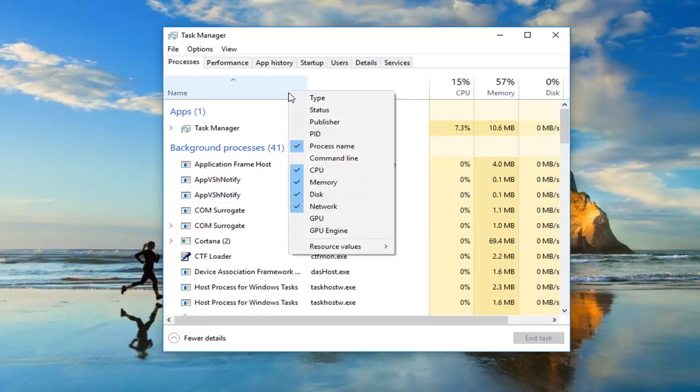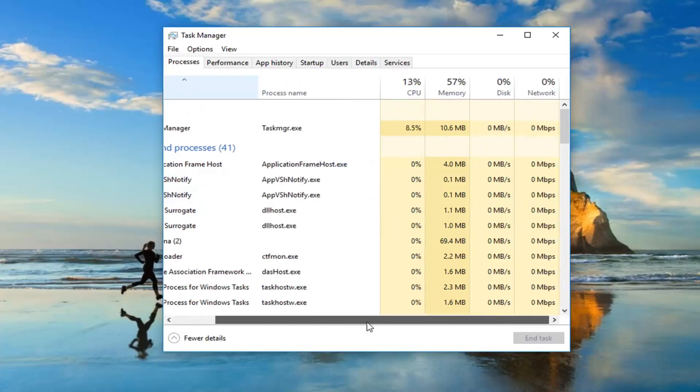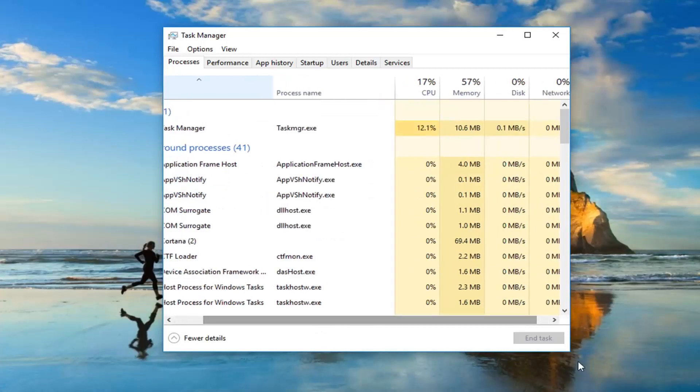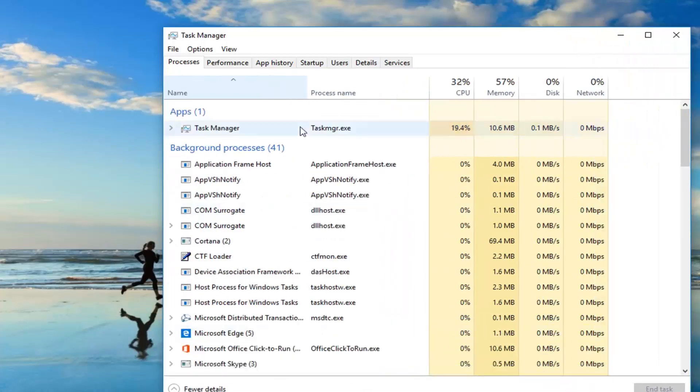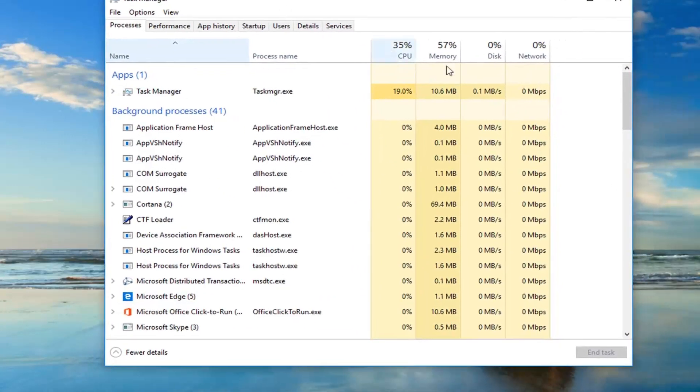And you can also do GPU as well if you chose to do so. But you can see now we have all of our columns have reappeared. So pretty straightforward tutorial guys.